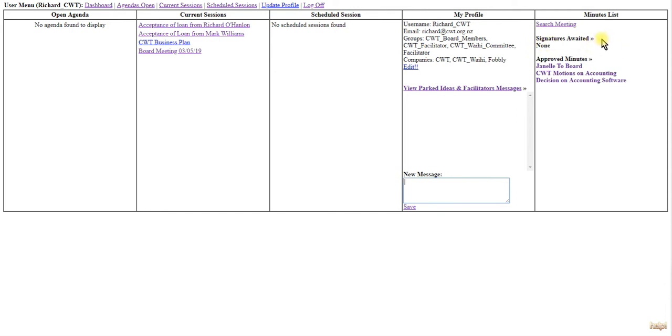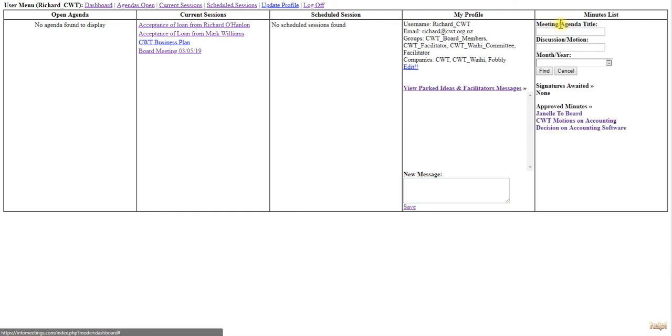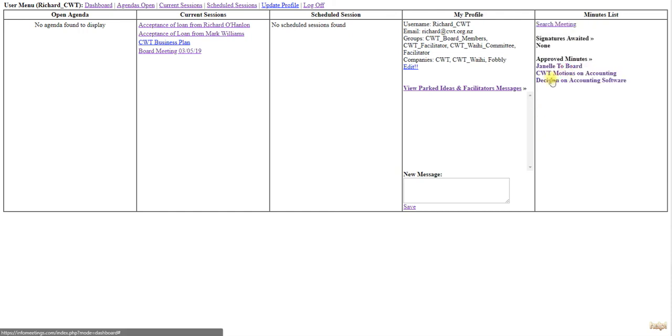If you want to search for a specific meeting, you can search by meeting agenda, discussion, or emotion that's within it, or by the month and year of any meetings. That's basically your dashboard.